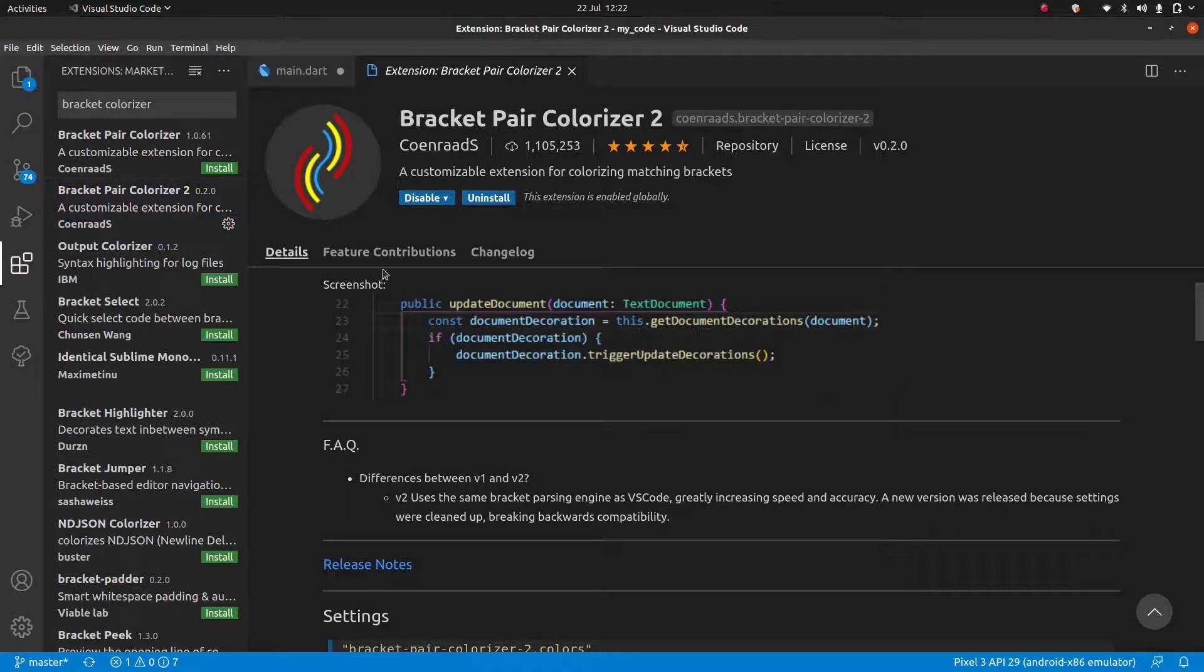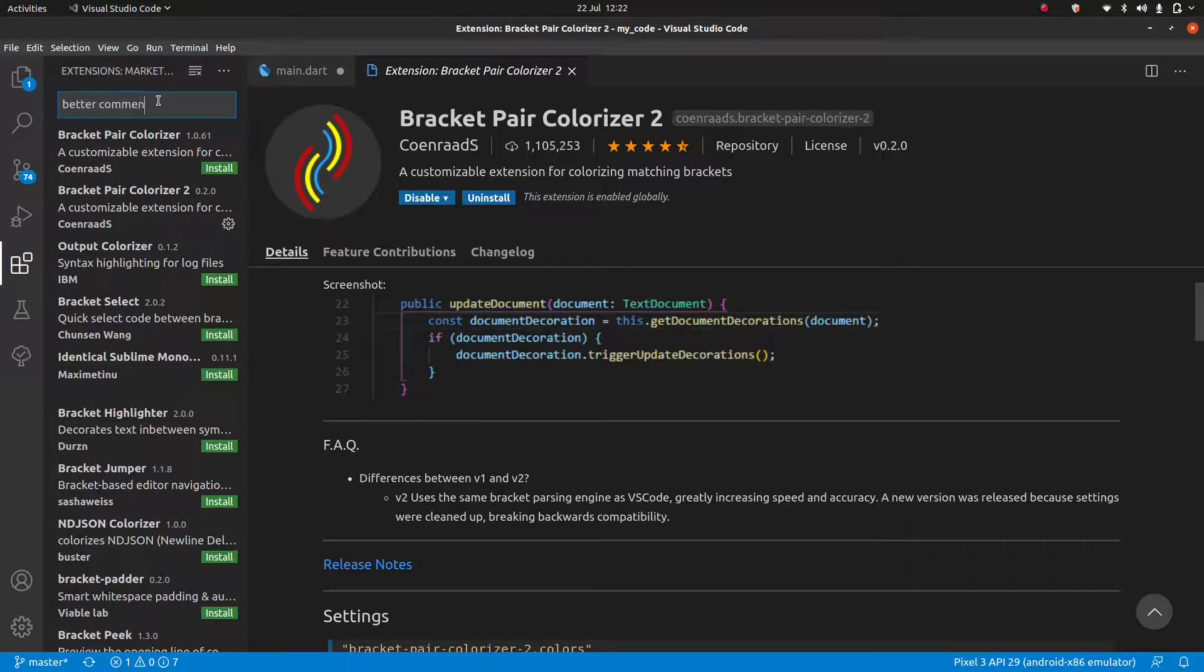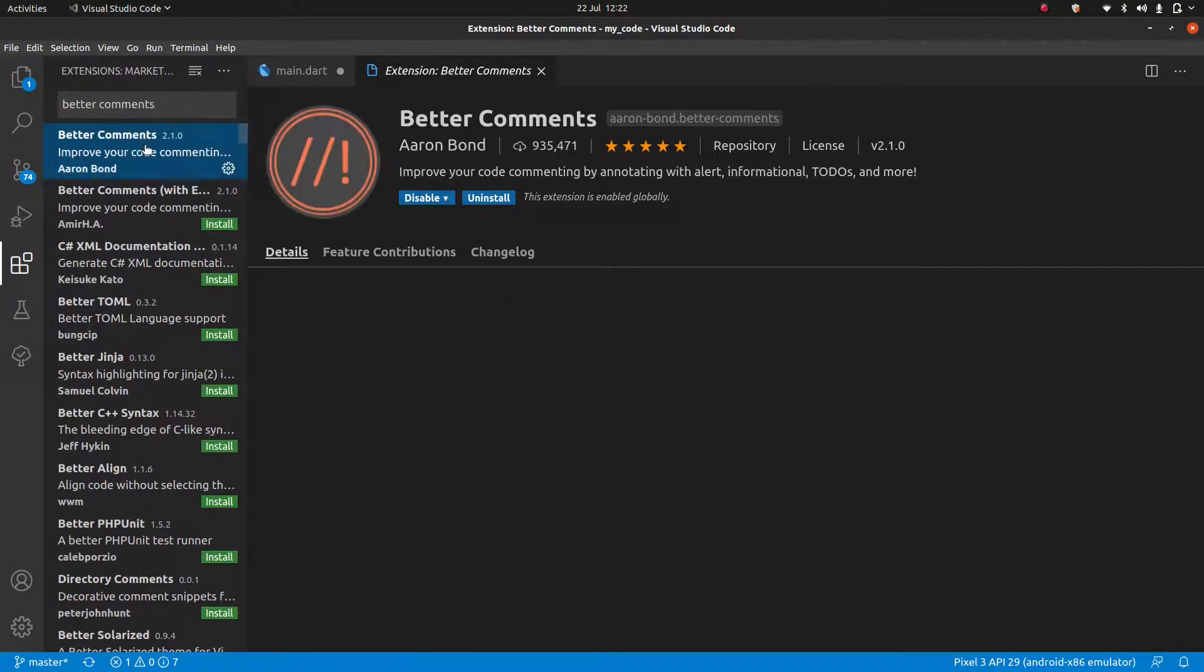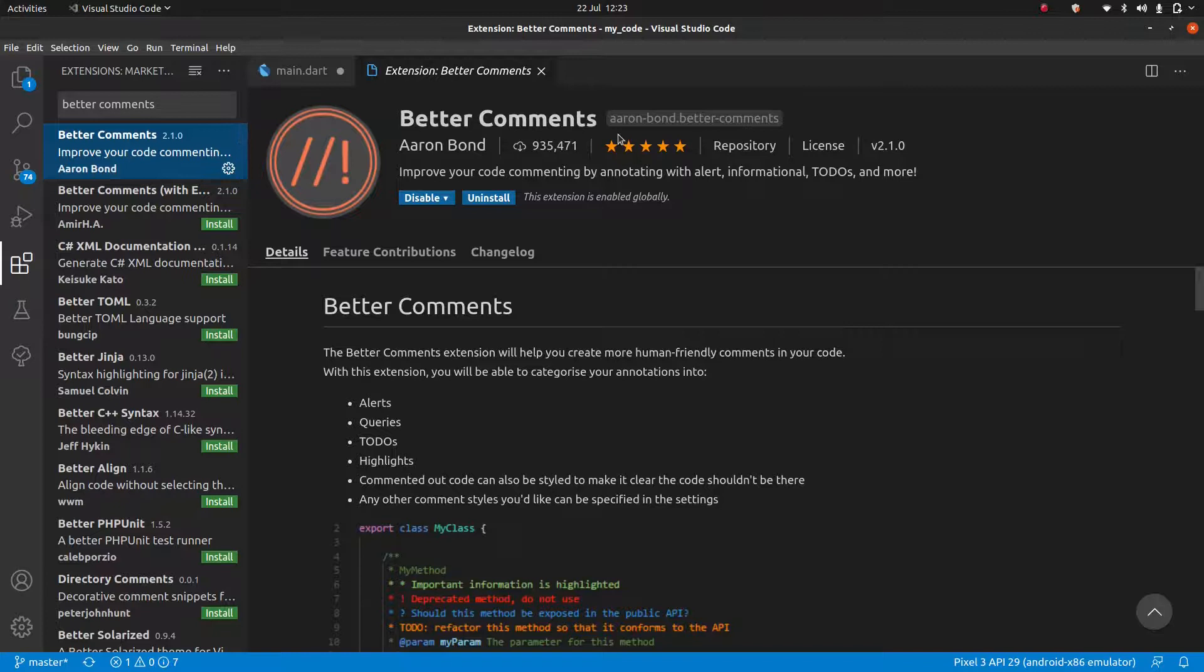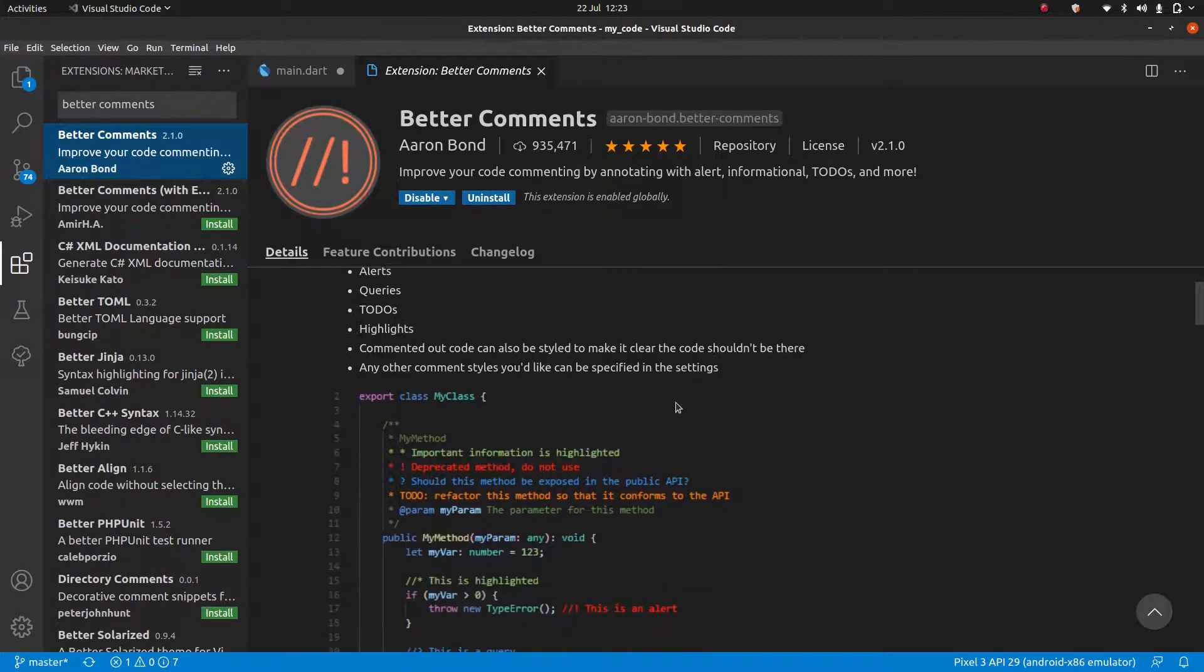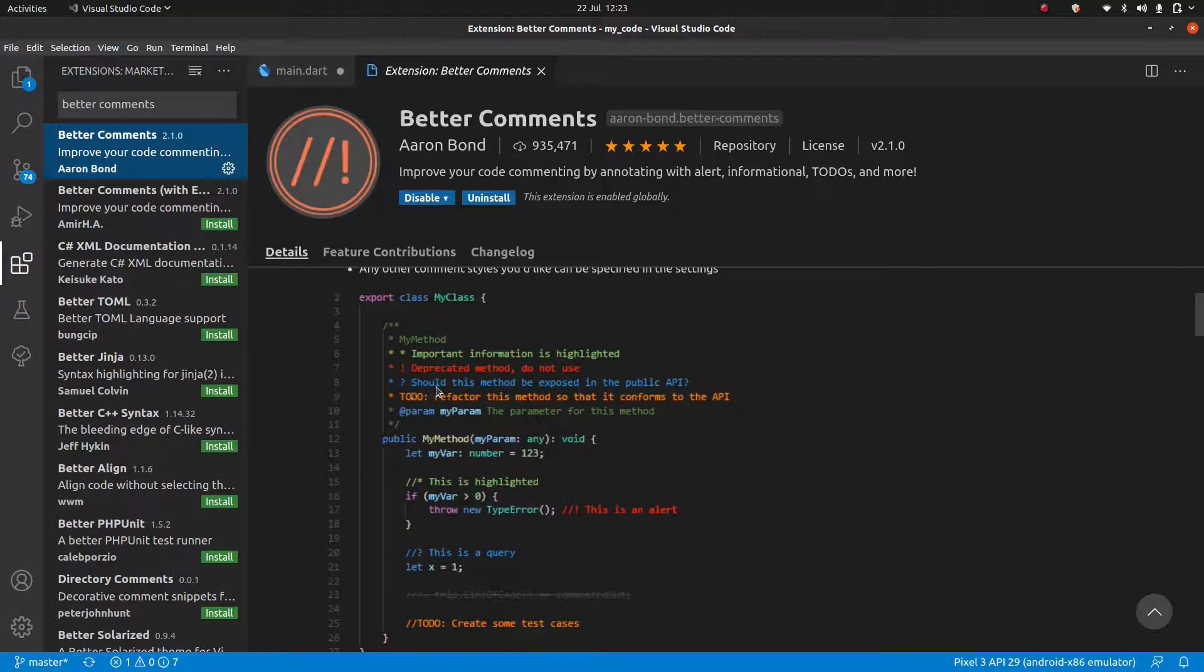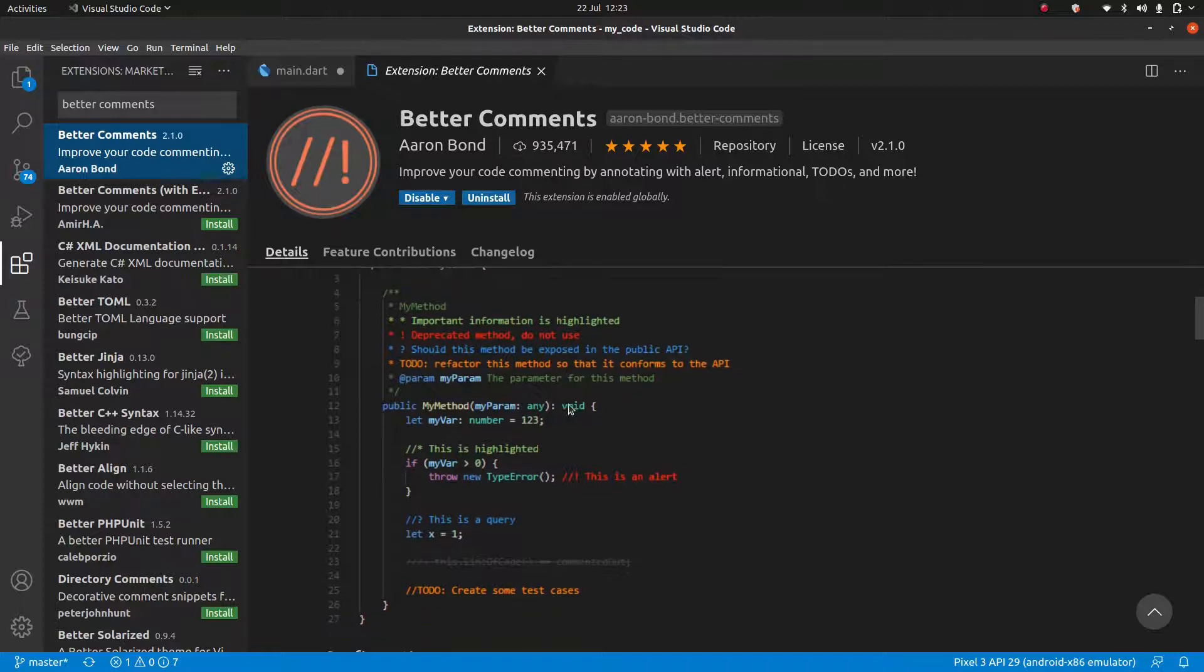Another one that I highly recommend is better comments. Search for that here. You'll find it here. Better comments by Aaron Bond. What this is going to do is it's going to allow you to give comments a certain color by adding something after it.